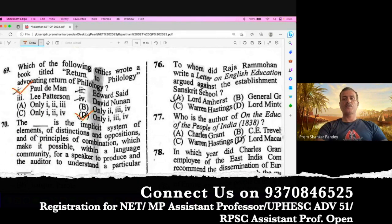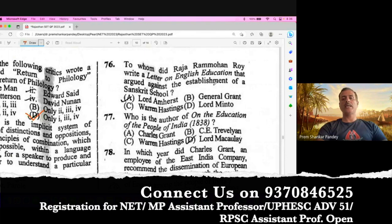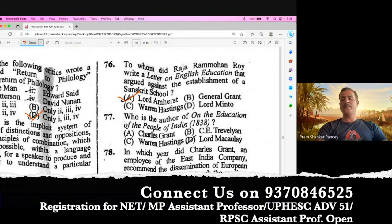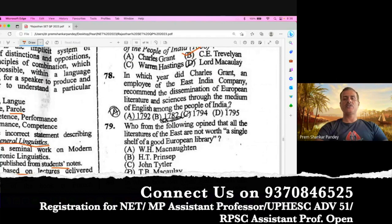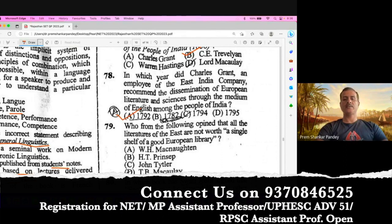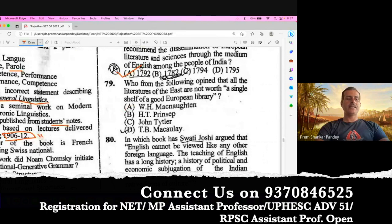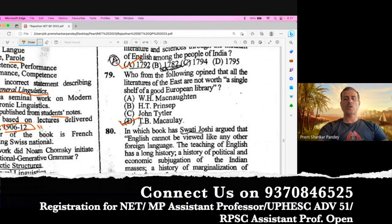Question number 76. To whom did Raja Ram Mohan Roy write a letter on English education that argued against the establishment of a Sanskrit school? The right answer is Lord Amherst. Question number 77. Who is the author of On the Education of the People of India? Question number 79. Who from the following opined that all the literatures of the East are not worth a single shelf of a good European library? This is said by Thomas Babington Macaulay. Option D is the right option.